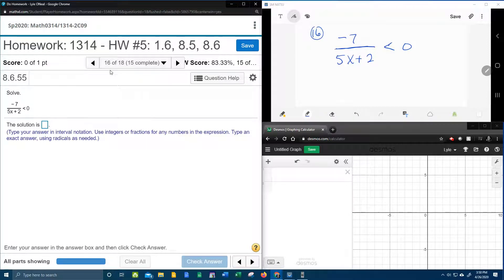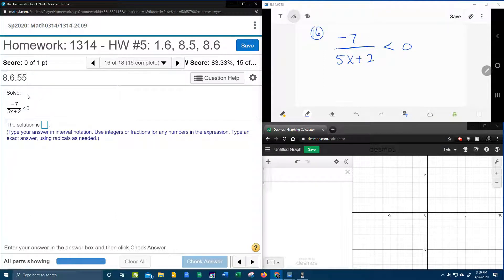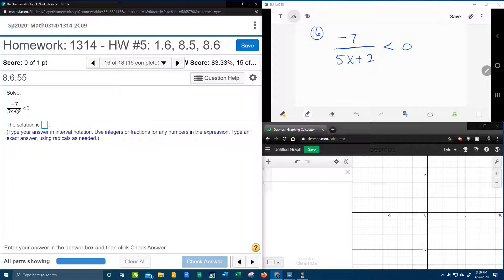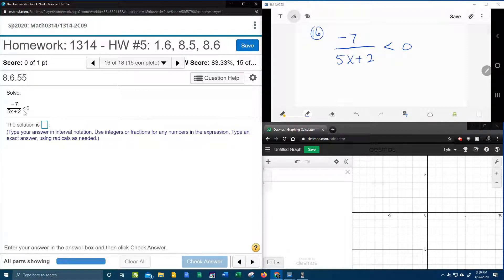Alright, here we go. Next problem, number 16 in our college algebra homework number 5 in MyLabMath. They want us to solve, and here we have a rational inequality. We know it's rational because we have a fraction with a variable in the denominator and the inequality symbol, so I've got that written down up here.